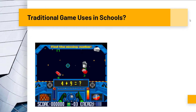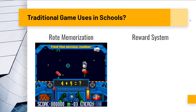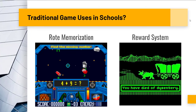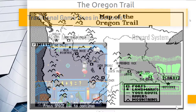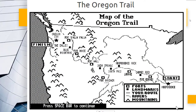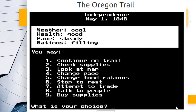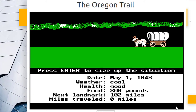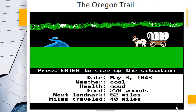Traditionally, digital games used in the classroom tended to behave either as drill-and-kill edutainment tools or as direct rewards for good classroom behavior — but rewards that didn't usually add anything to classroom learning. In my childhood, this meant playing Oregon Trail if we finished our work fast enough. These usages are fine, but they only scratch the surface of what digital games are capable of.